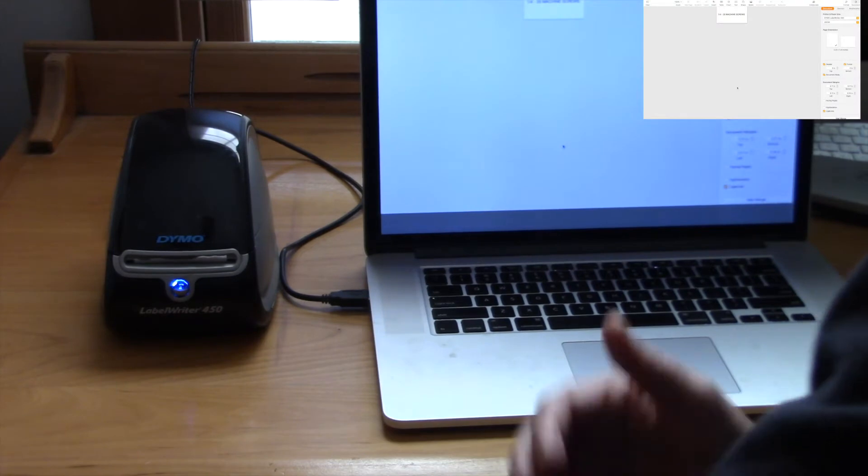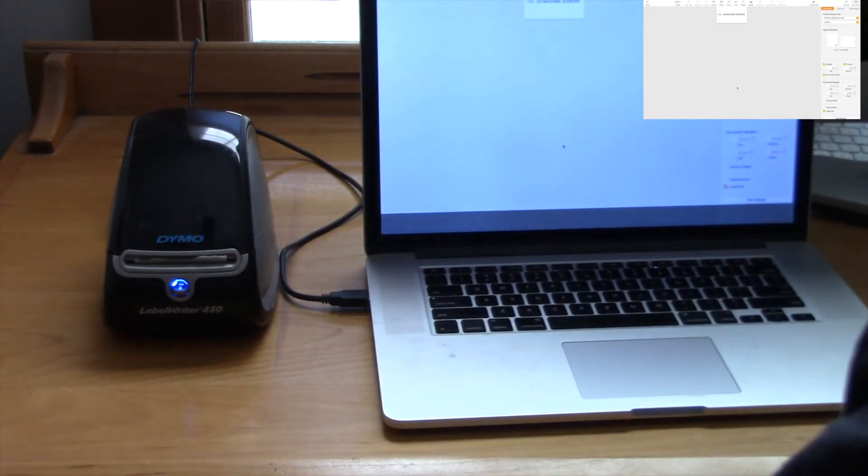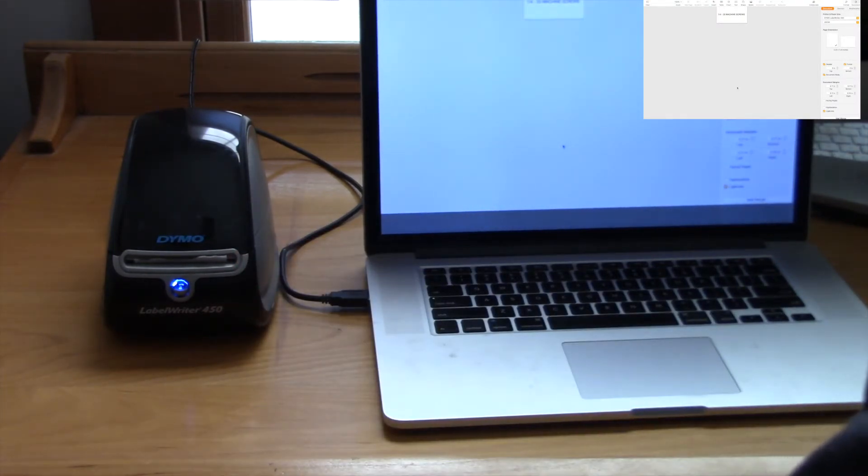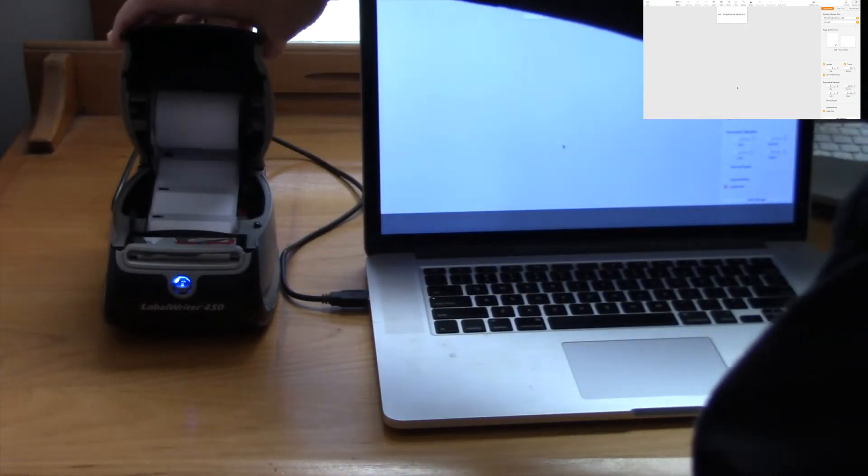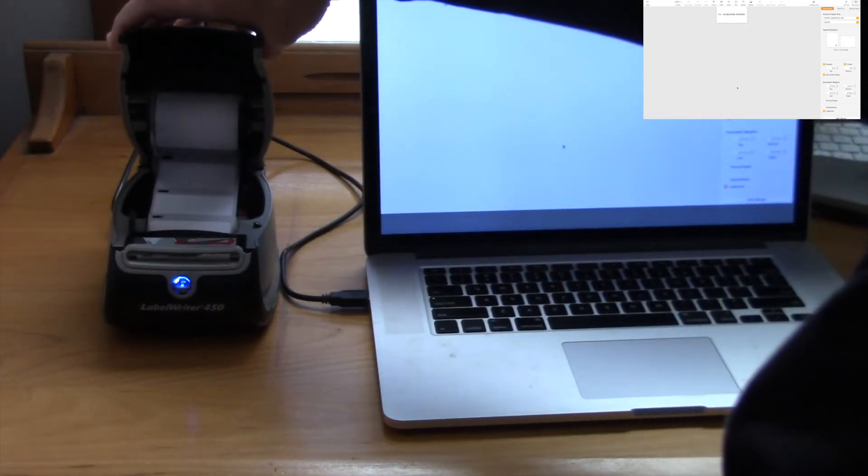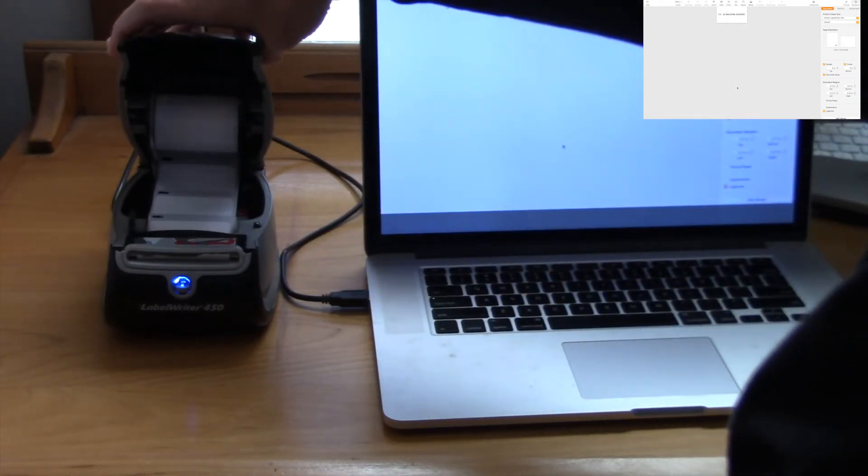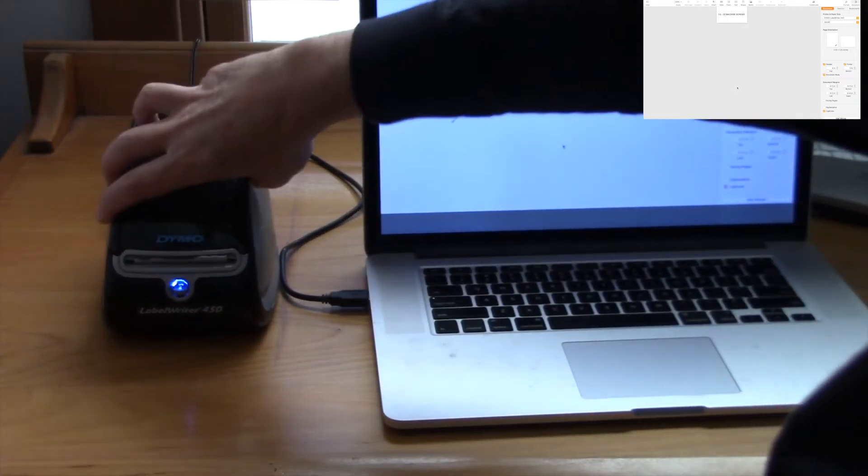Alright, so let's take a look at this. There's my Dymo Label Writer 450 and you can print individual labels one at a time. And I really like this.